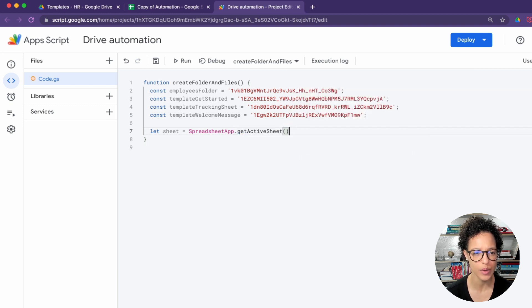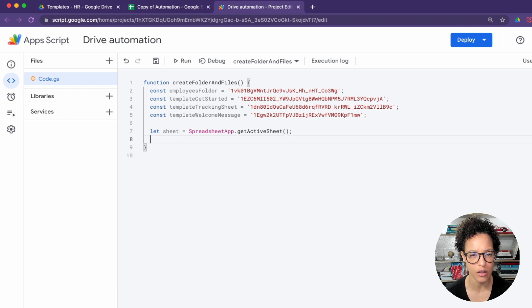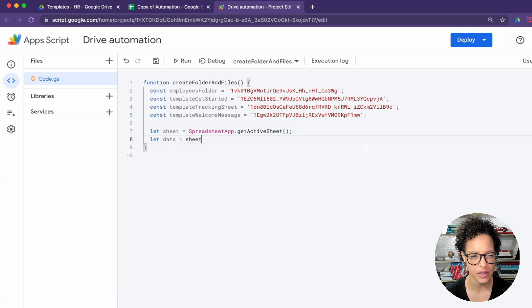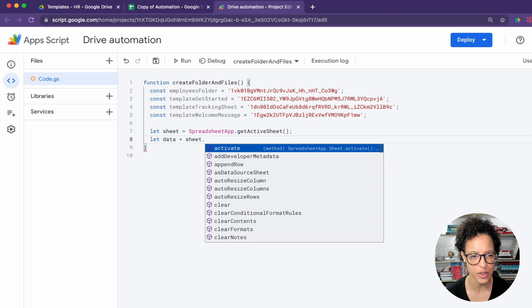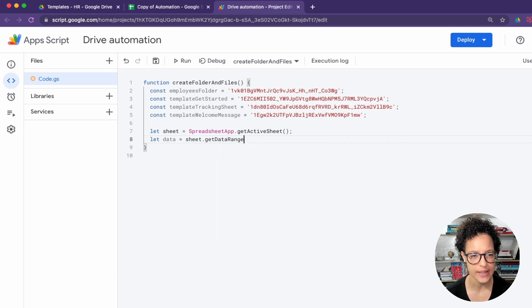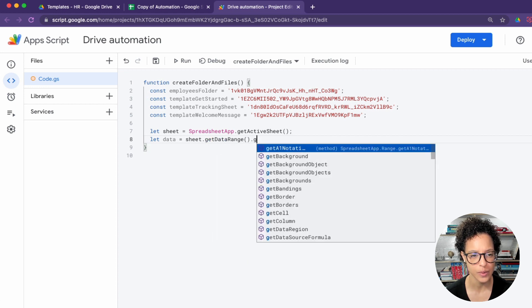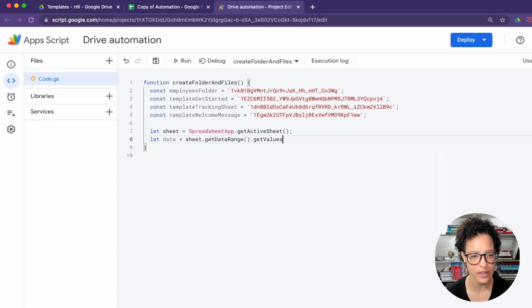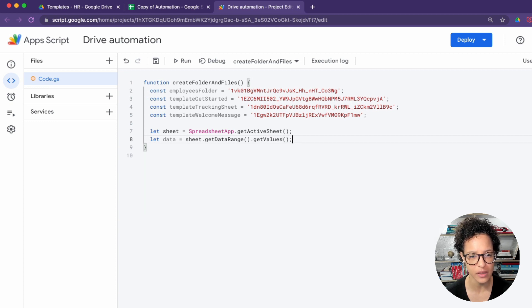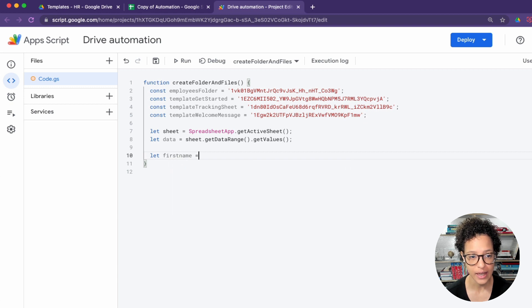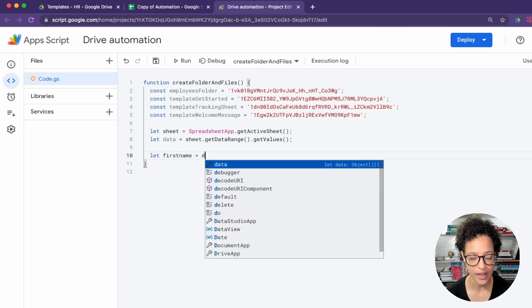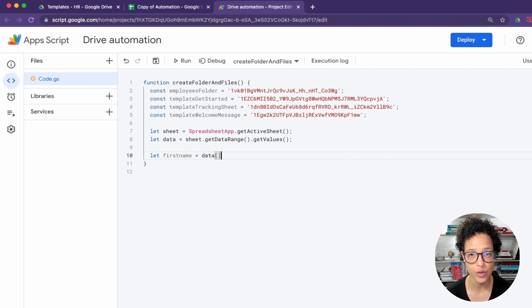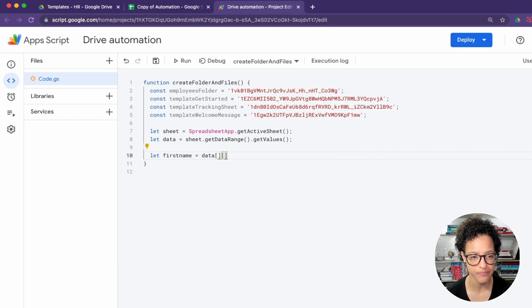Now we're accessing our sheet. We're using the getActiveSheet method for this on the spreadsheet service. The second step is to get our actual data. So we're accessing the sheet, we say give me the data range, so where data is contained, and get those values, and that will give us a two-dimensional array.